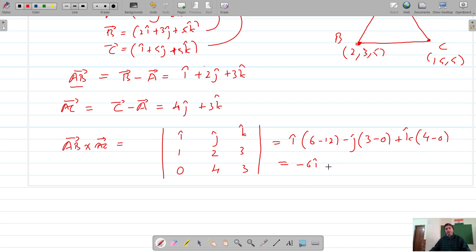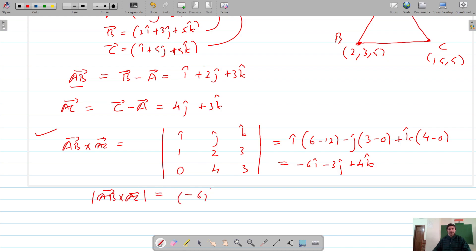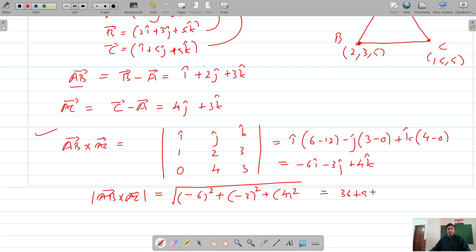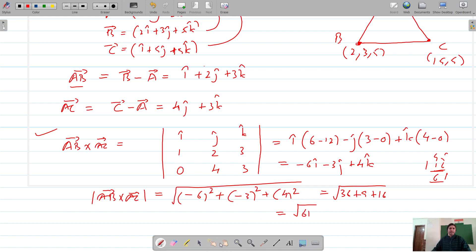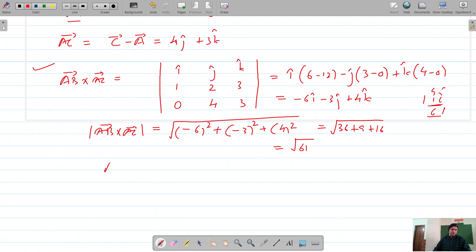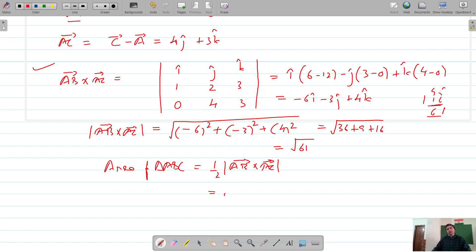So the cross product is −6i-cap − 3j-cap + 4k-cap. The magnitude is the square root of 36 plus 9 plus 16, which equals the square root of 61. Therefore, the area of triangle ABC equals the magnitude of AB cross AC divided by 2, which gives us root 61 by 2 square units. That's our answer.